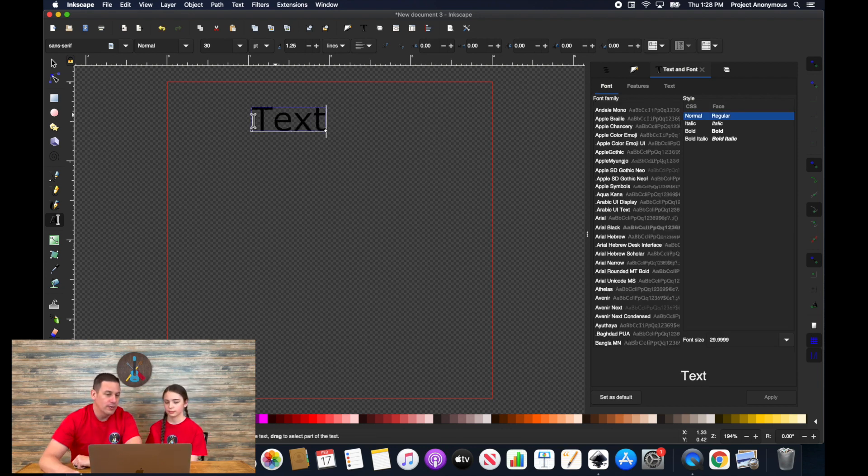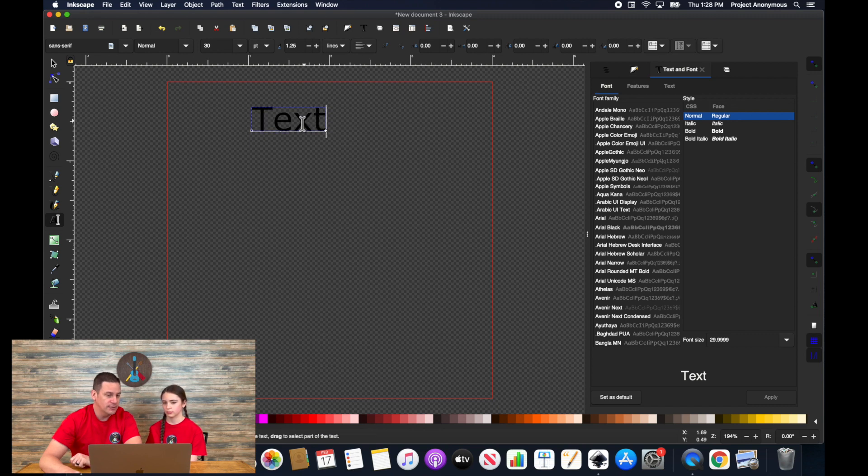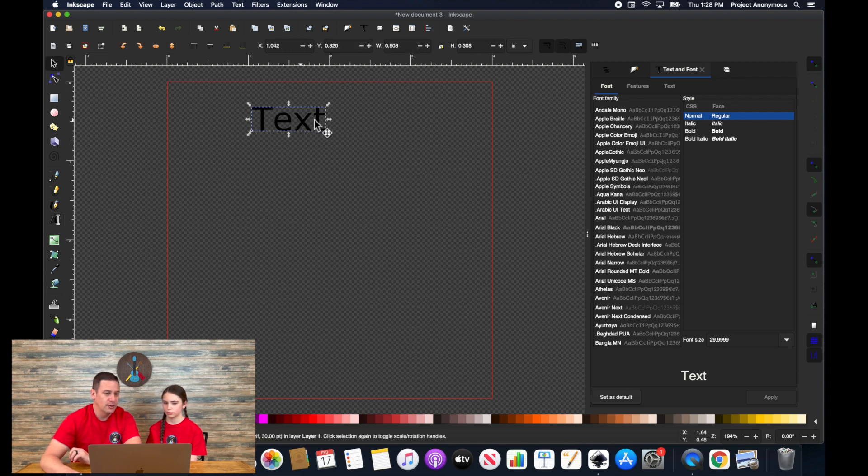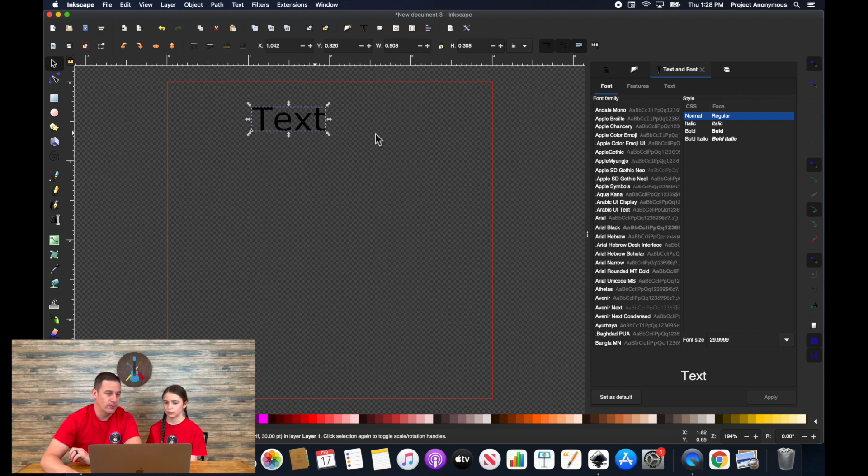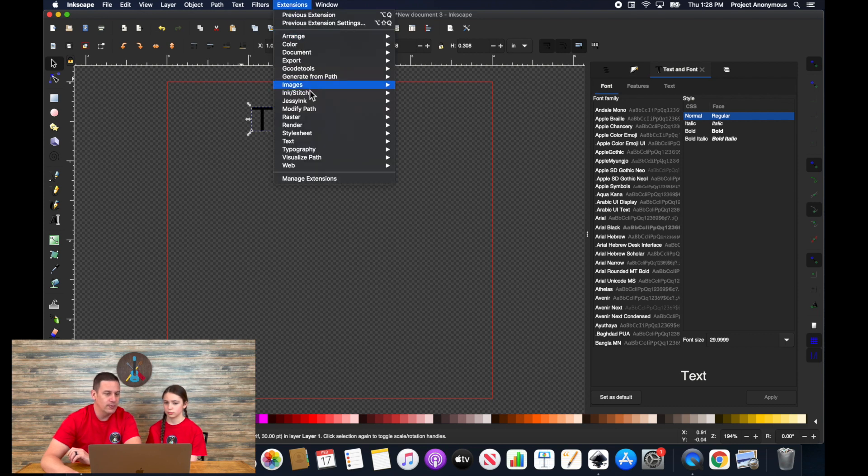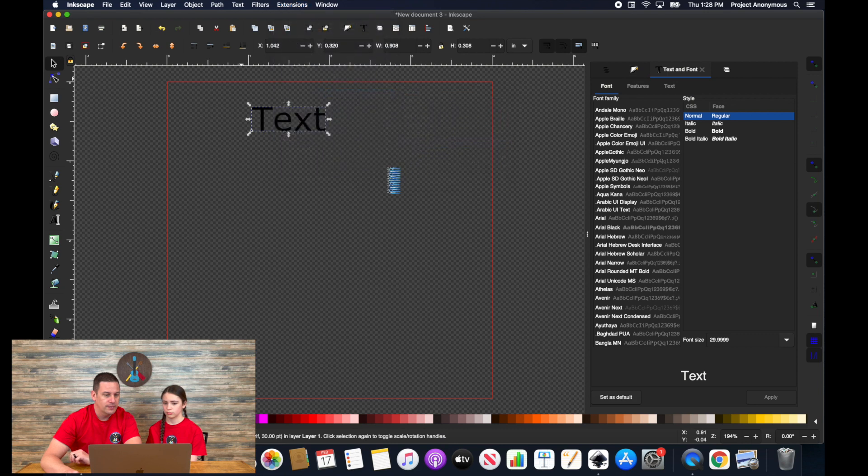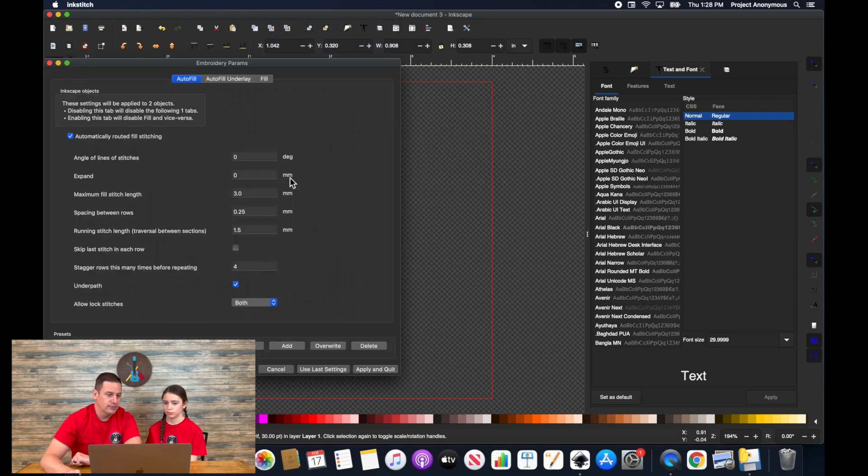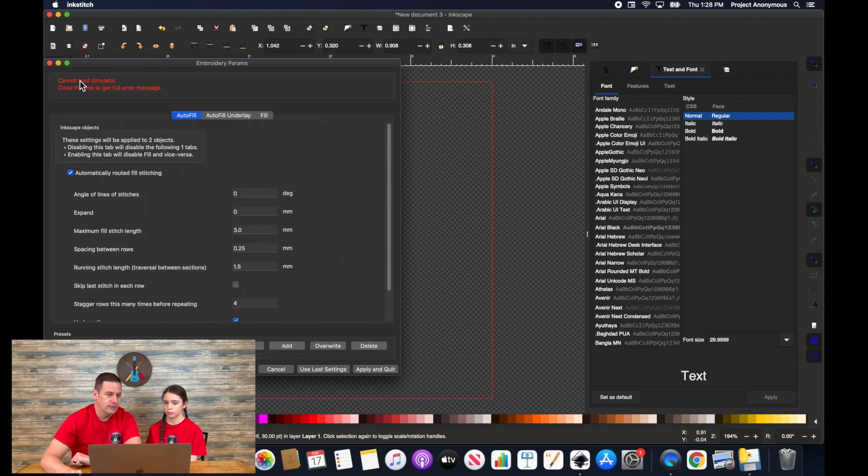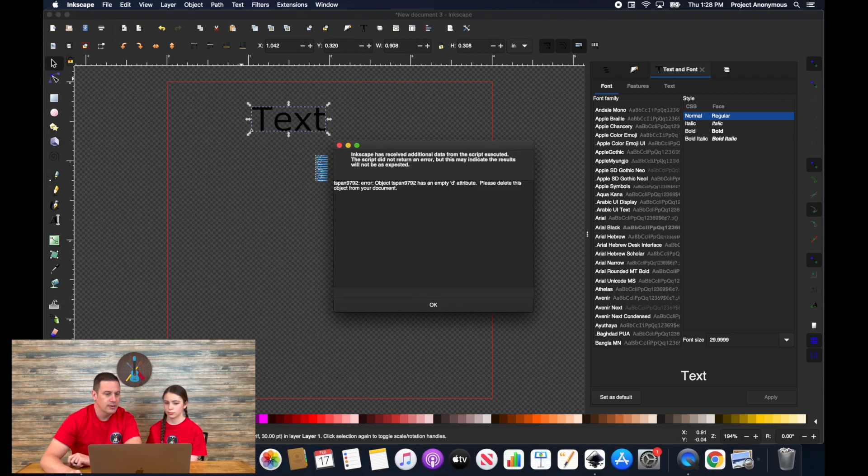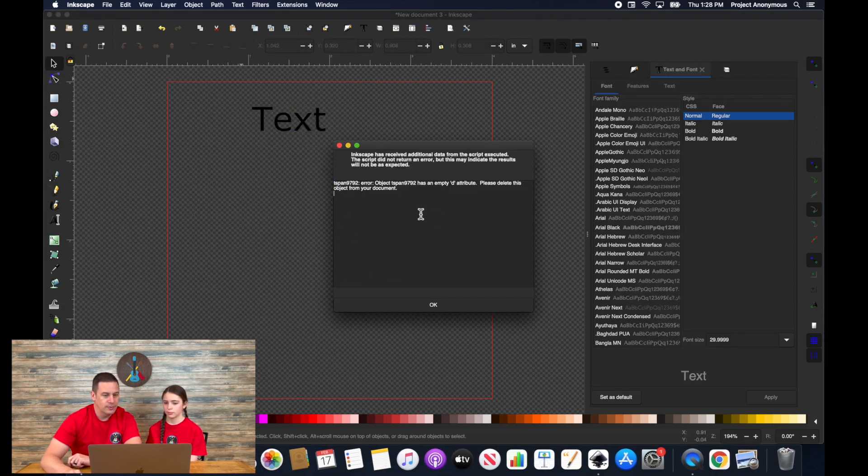So one thing again we'll point out is this is still editable text and it is not embroiderable as it is. So just to show you, we can still edit this text and change it to whatever we want. But if we were to try to embroider it, we'll get an error. Okay. And that's because it's not a path yet.